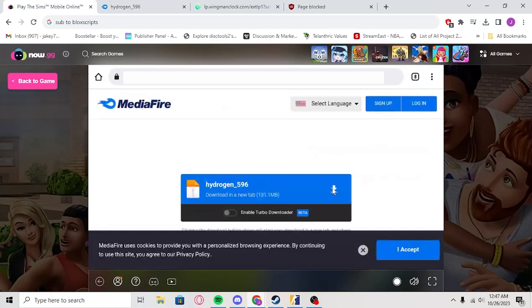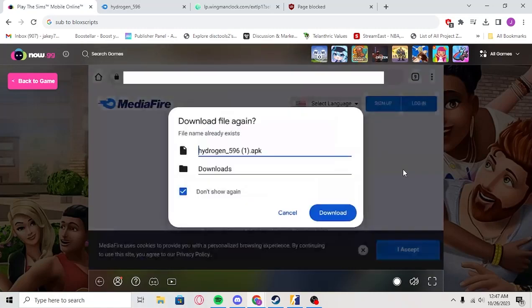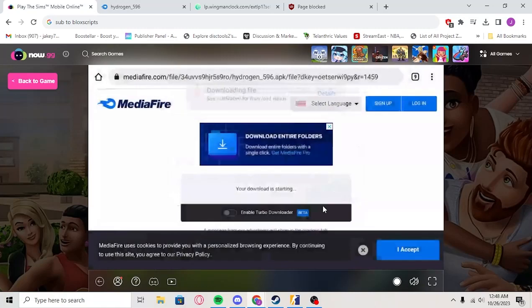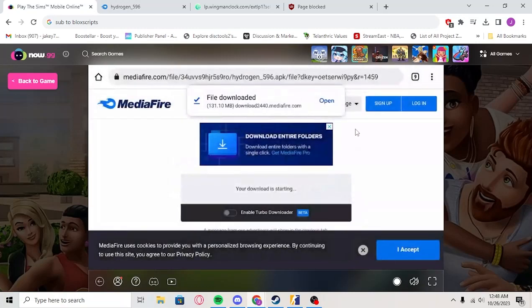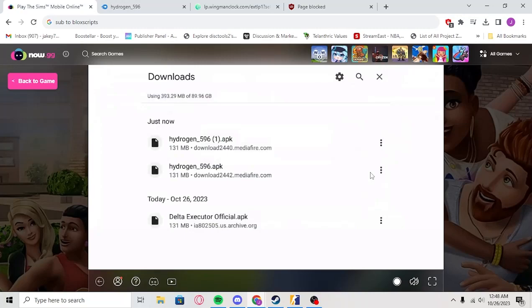Once you paste it, you'll just click Download in New Tab. You'll click Download, Download anyway. I already have it, it won't show up like that, but it's just because I already have it. Then you'll click the three lines, you'll click Downloads.